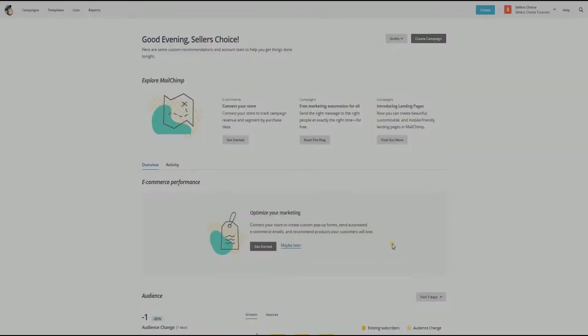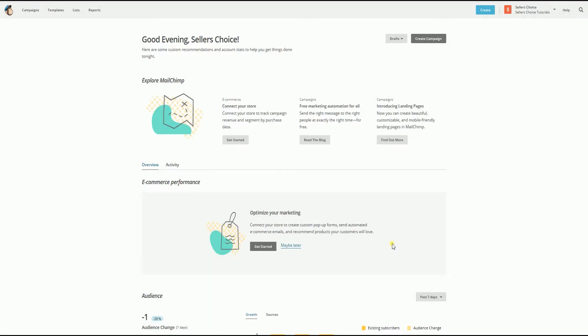The first thing that we need to do is to export your Mailchimp template. Login to your Mailchimp account. On your Mailchimp dashboard, click the templates tab on the upper left.